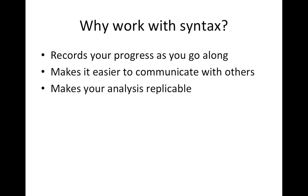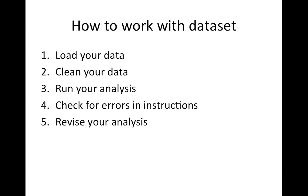So how do we want to work with syntax? Well, syntax entails a slightly different workflow. When we work with syntax, we first want to load our data, then we want to construct a file to clean your data, and then using a separate syntax file, we want to run your analysis.